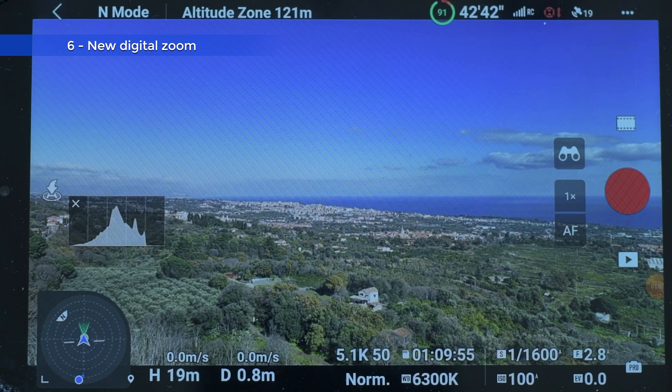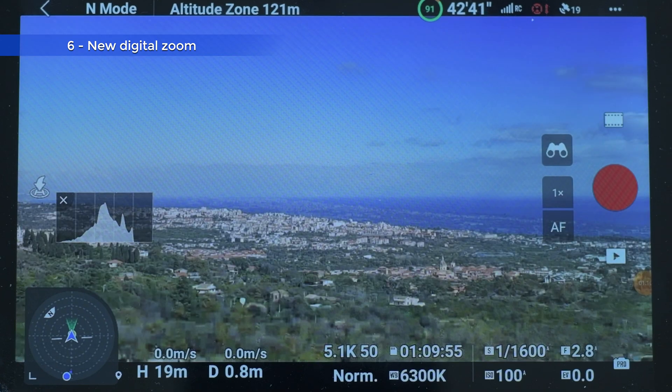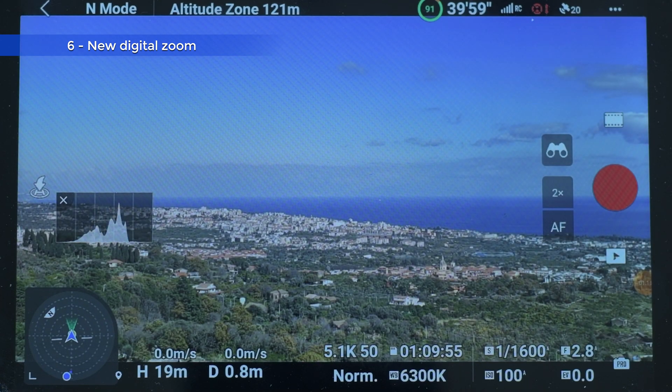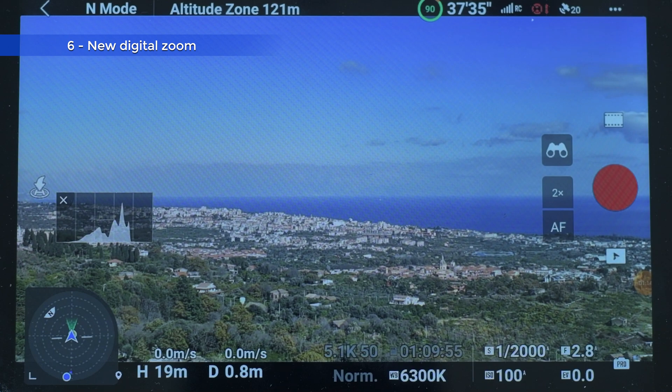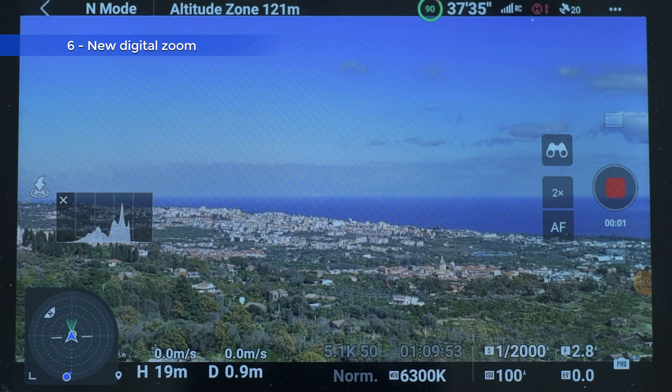It is now possible to zoom digitally up to a factor of 2x outside Explorer mode, in any resolution and in any frame rate or color mode. The quality of the footage is still very good at this zoom level, even in 4K, if we shoot at 5.1K resolution.